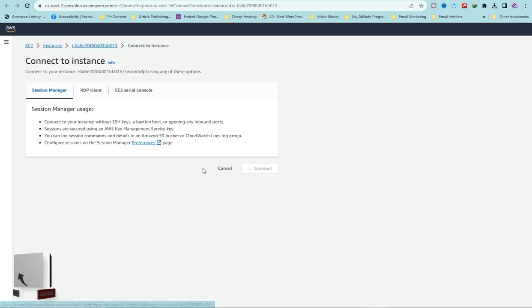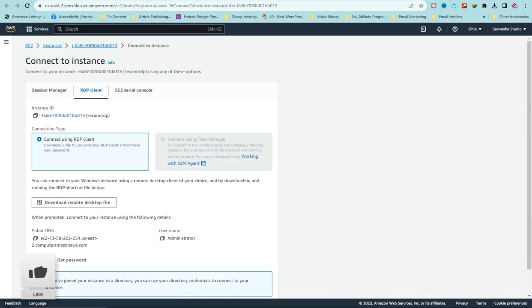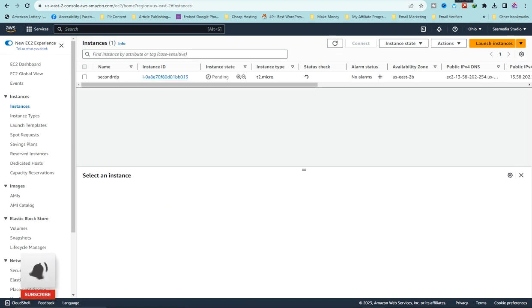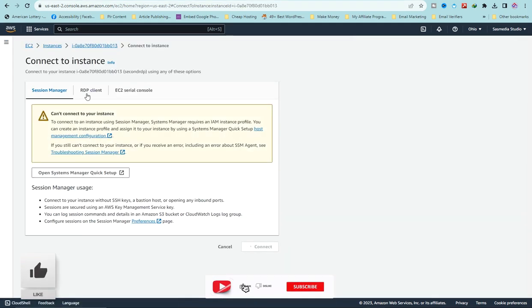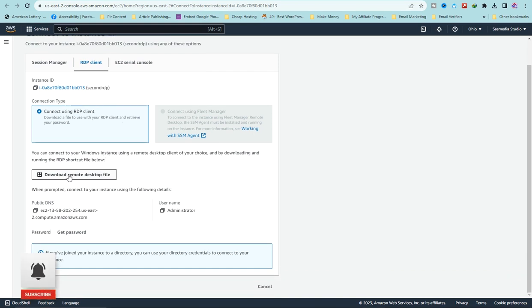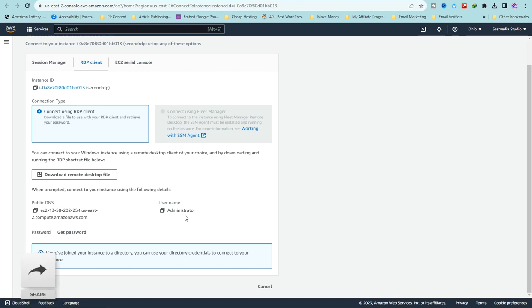Our instance has been created. Click on 'Connect to Instance' and go to the RDP section. If you accidentally click on 'Instances' instead, just select the instance and click 'Connect' — it will take you to the same page. Scroll down and download the remote desktop file. Click on it to open it and enter your username and password to access your RDP.